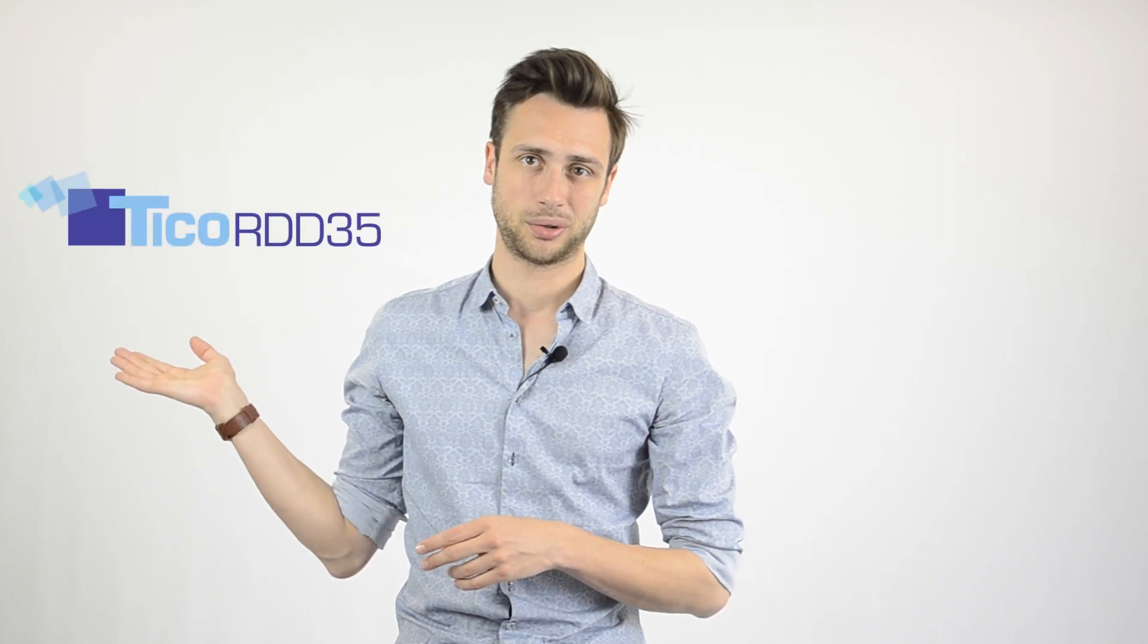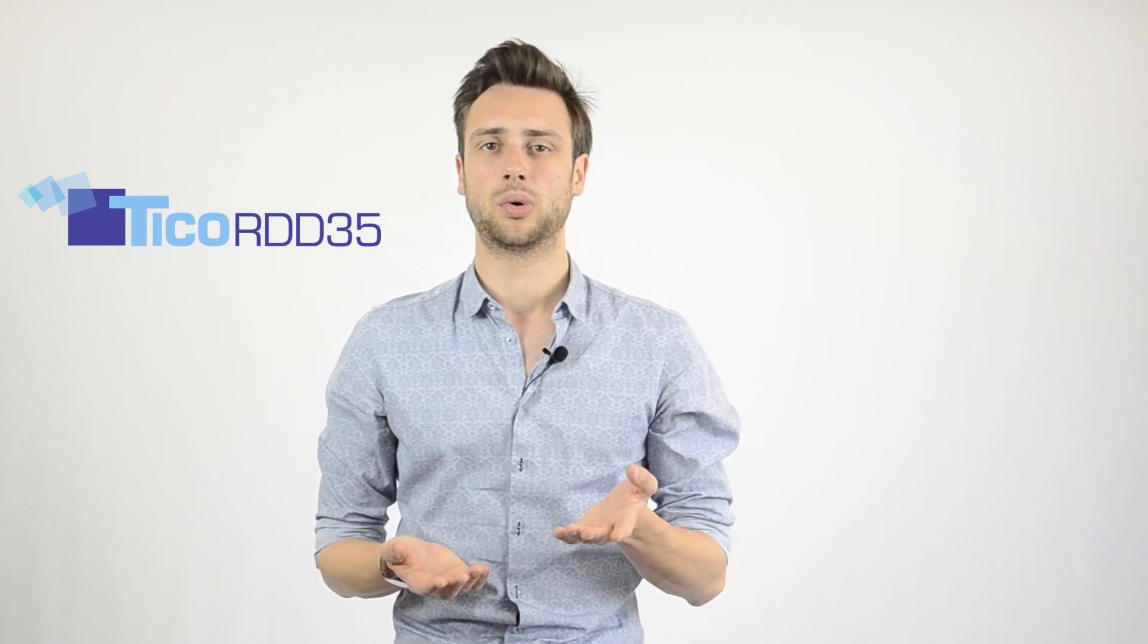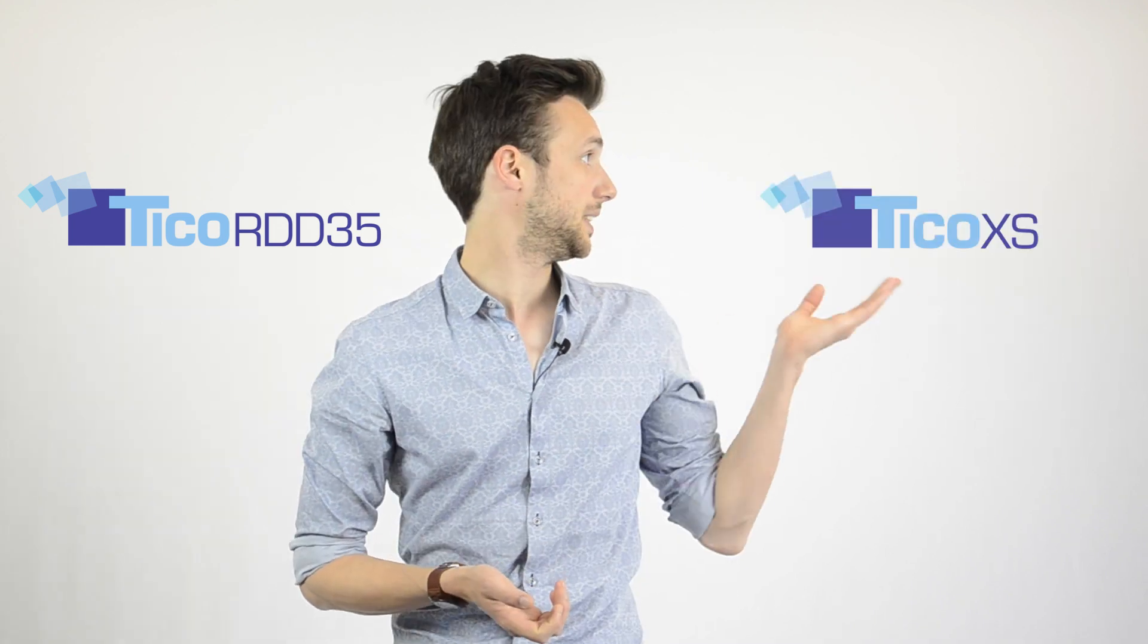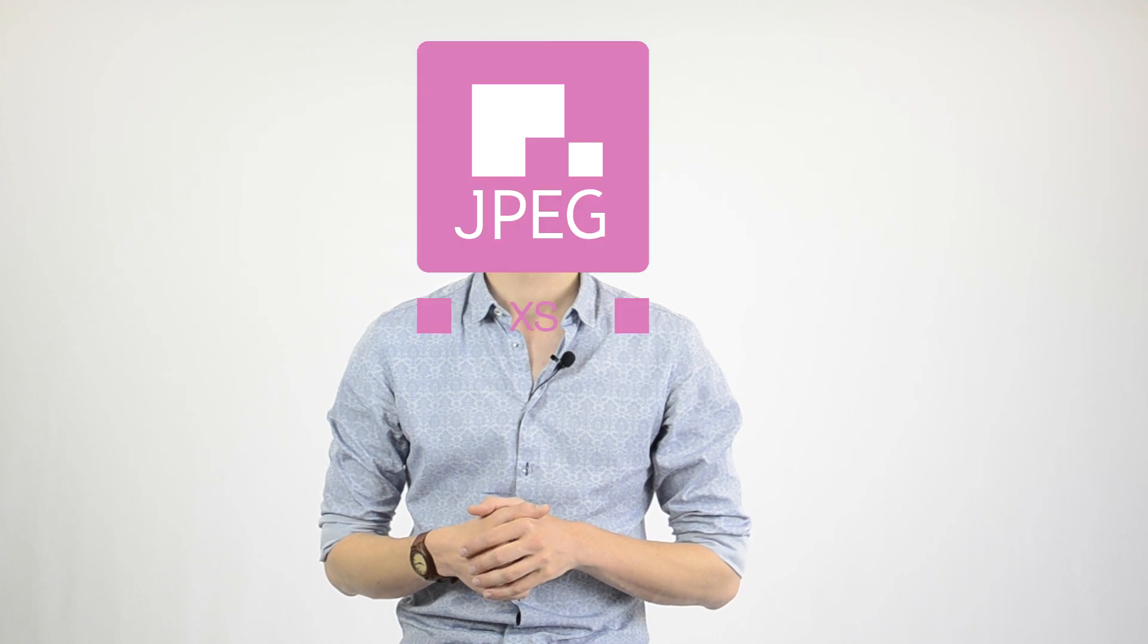Summed up, you're working with SDI or hybrid SDI IP, TICO RDD35 is your solution. If you're looking for higher compression efficiency, especially suited for ST2110 workflows, TICO XS is your go-to option. Therefore, TICO XS is not replacing TICO. It's merely an evolution that goes along with the technological development in the media industry. And best of all, it's ISO standardized as JPEG XS.